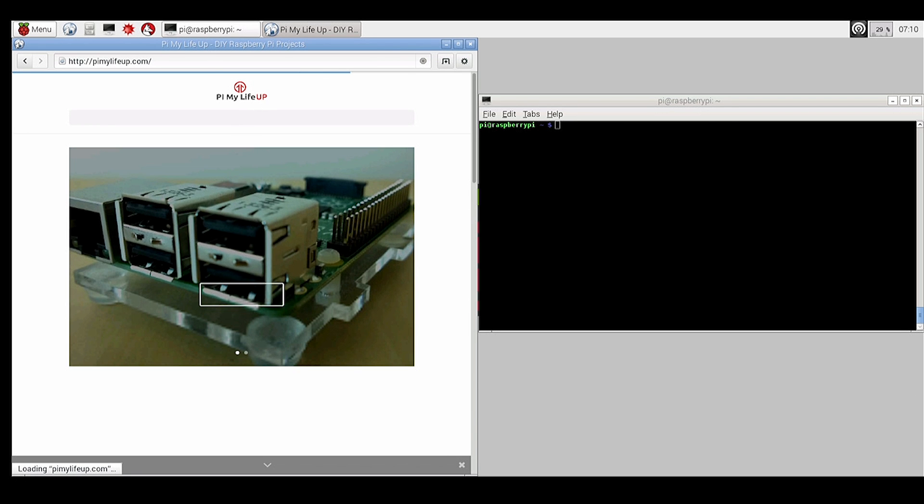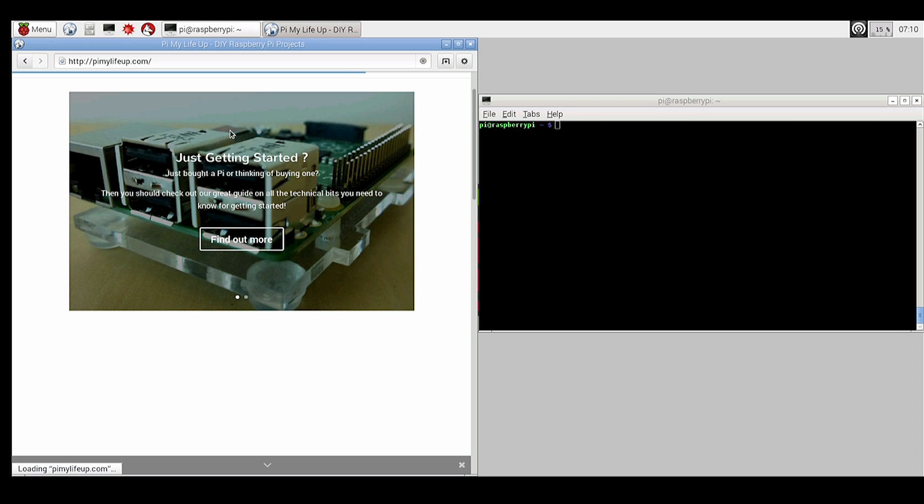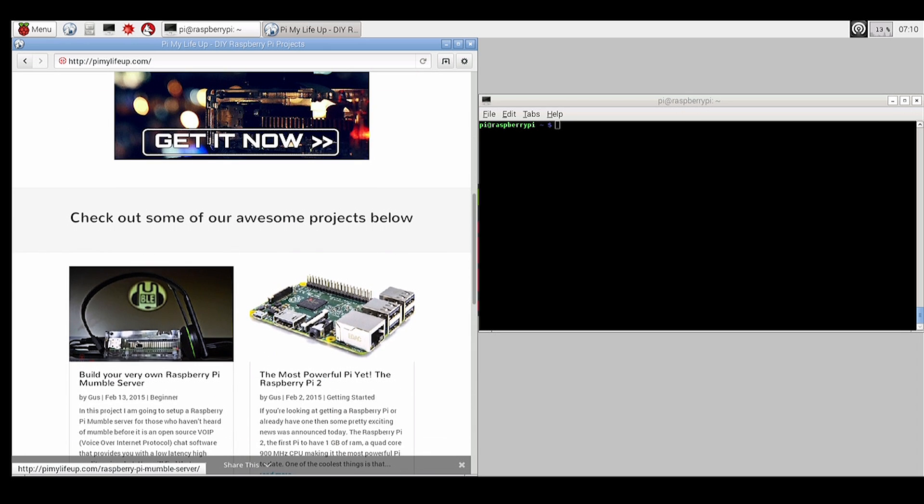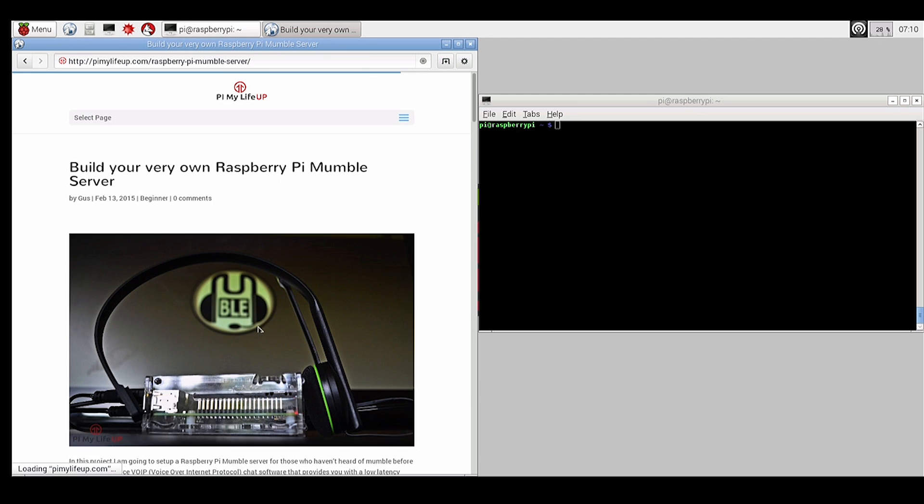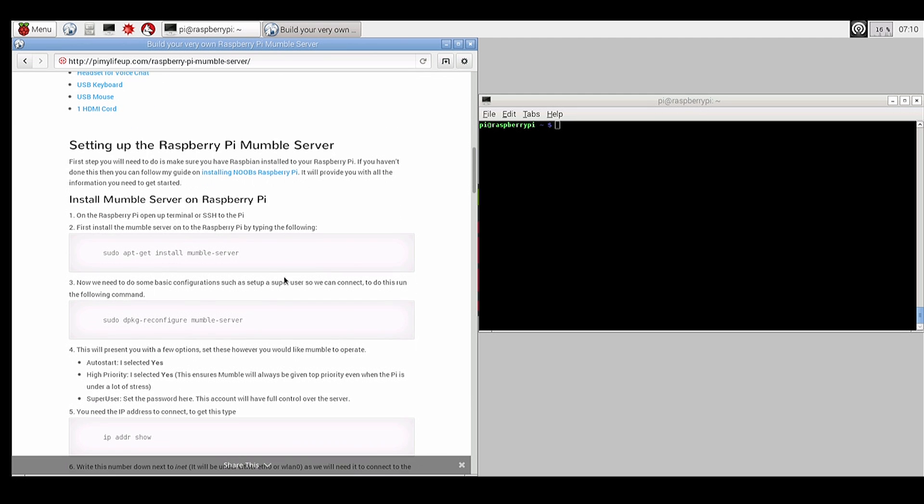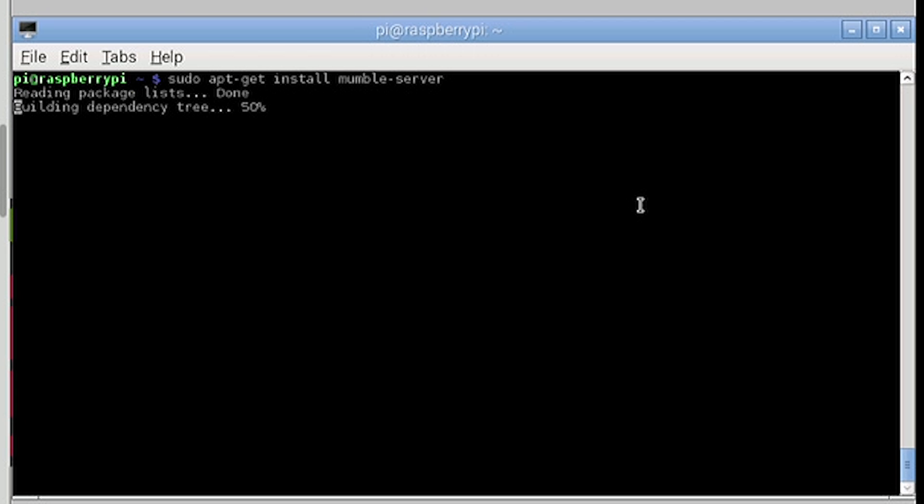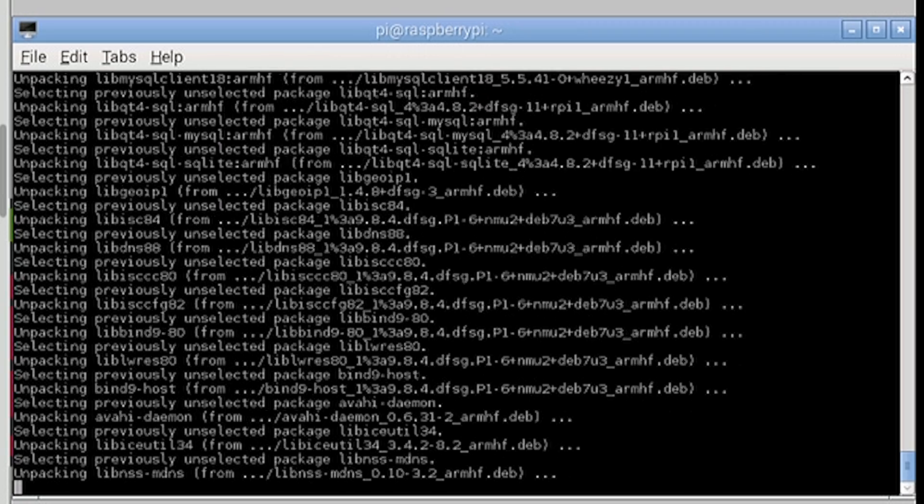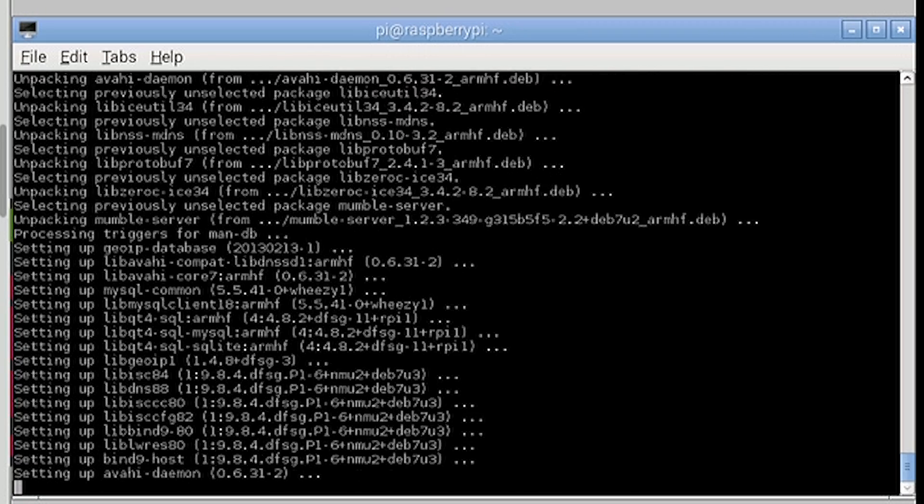Now firstly I'm just going to get up the Pi My Life Up Mumble guide on the left hand side so I can refer back to it throughout the installation process. So first we need to install the server. This is easy. Just enter sudo apt-get install mumble-server. Type y then enter to continue. It will now install by downloading everything from the servers.